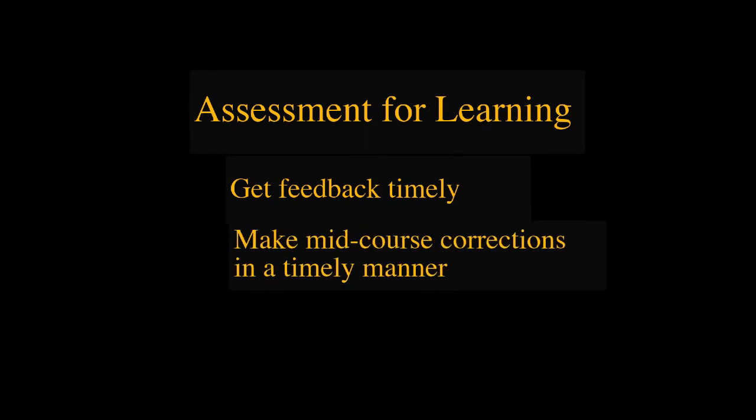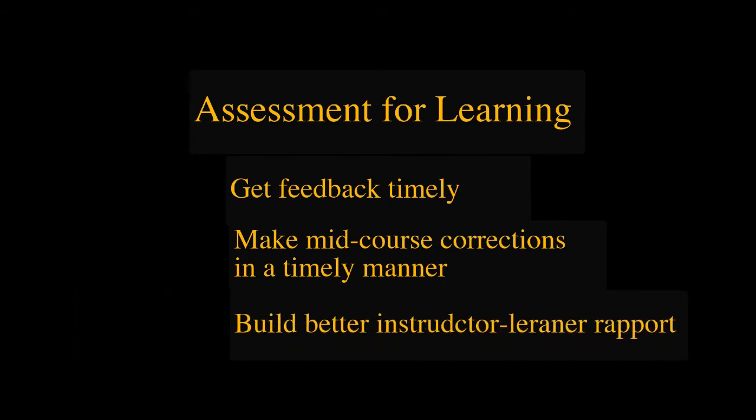Not after the final exam. Using minute paper, the instructor can get students' feedback and solve their problems in a timely manner. It helps build instructor-student rapport, increases learner engagement, and enhances the learning result.